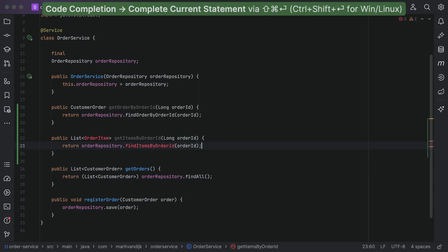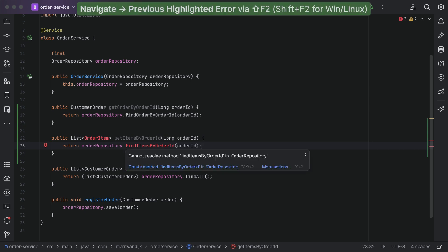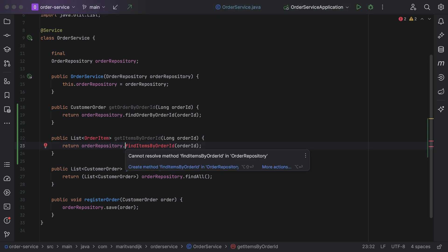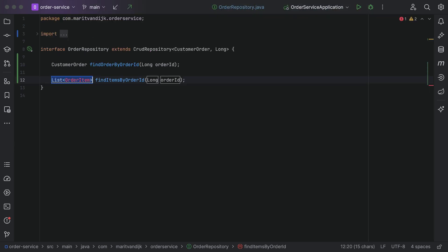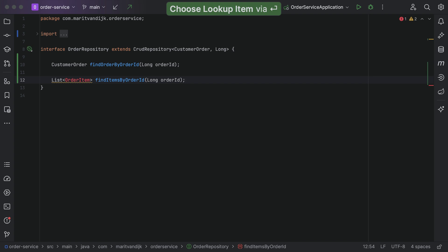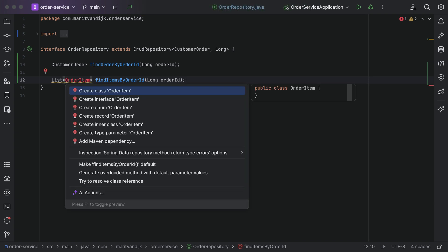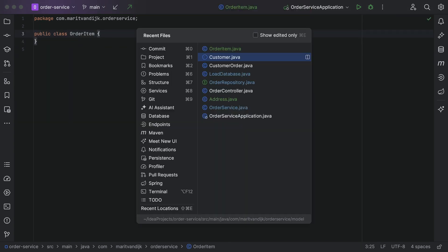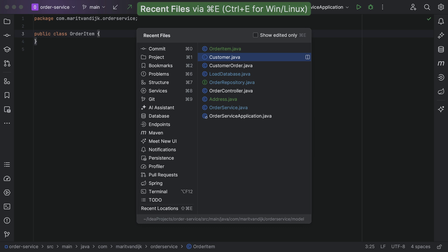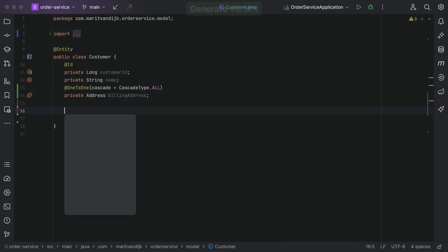IntelliJ IDEA supports this way of working by highlighting which parts of the code need our attention, and offering suggestions where we need them. It can create classes and methods for you, implement interfaces, and so on. In fact, it can automatically generate common code for you.